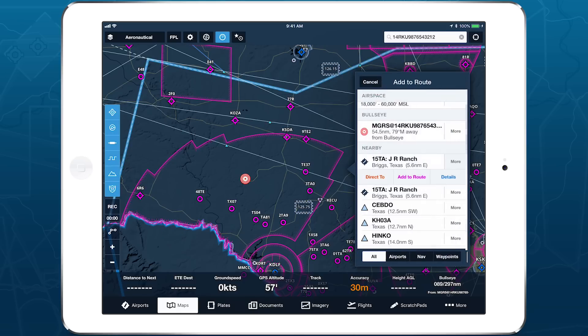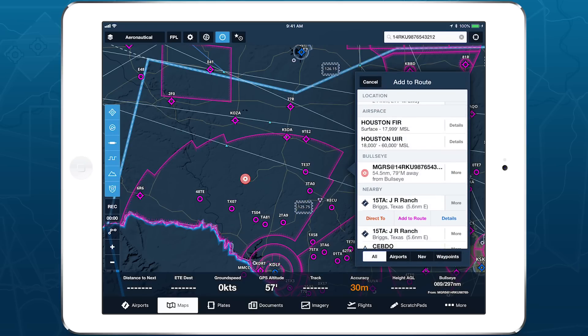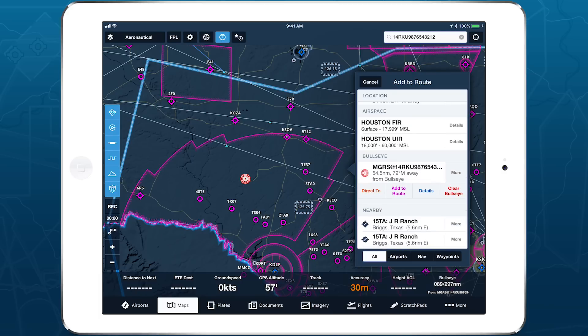When the Bullseye is set, the Add to Route window includes a new line showing that point's distance and magnetic bearing from the Bullseye. Tap More to access a number of options, including one to clear the current Bullseye.